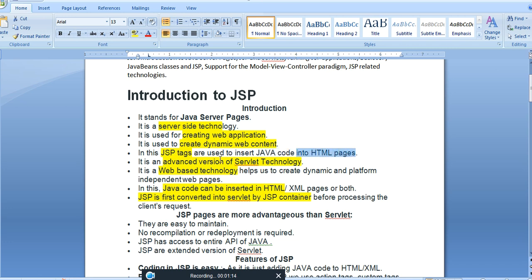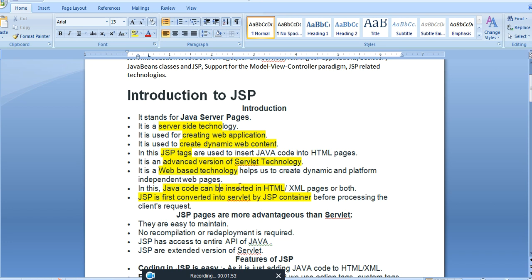JSP tags are used to insert Java code into an HTML page. During web development we use HTML pages, and within those HTML pages we use JSP Java Server Pages tags to write Java code. JSP is an advanced version of servlet technology — servlet is also a server-side technology used to manage the client request. JSP is a web-based technology used to create dynamic and platform-independent web pages. Java code can be inserted into HTML or XML pages.